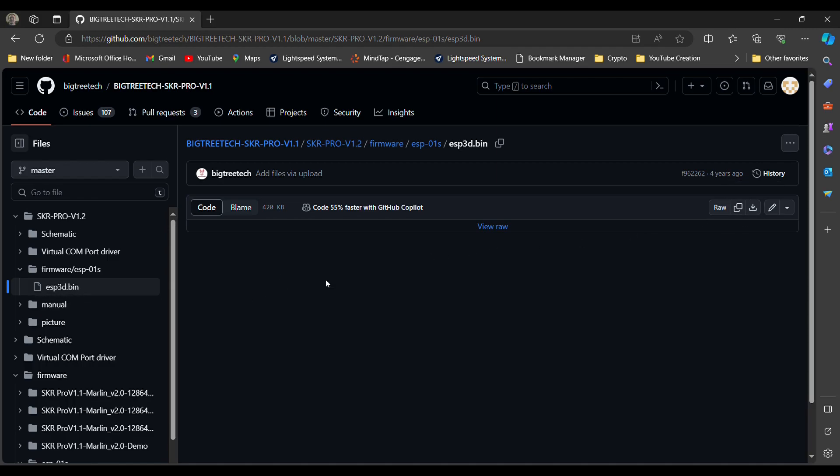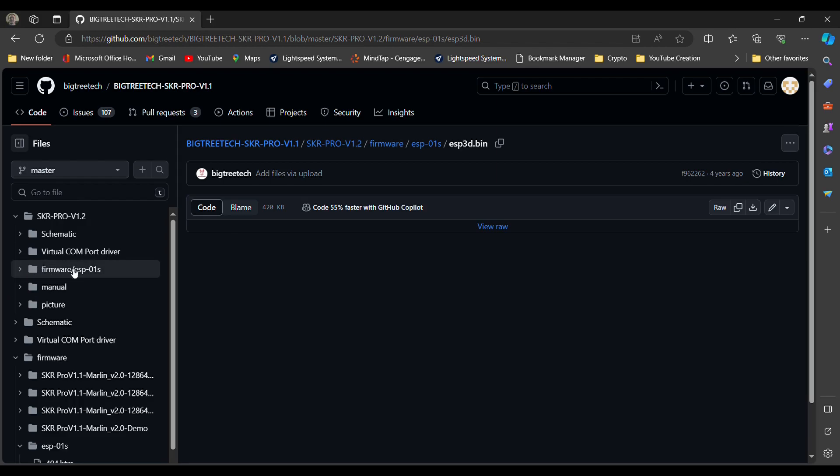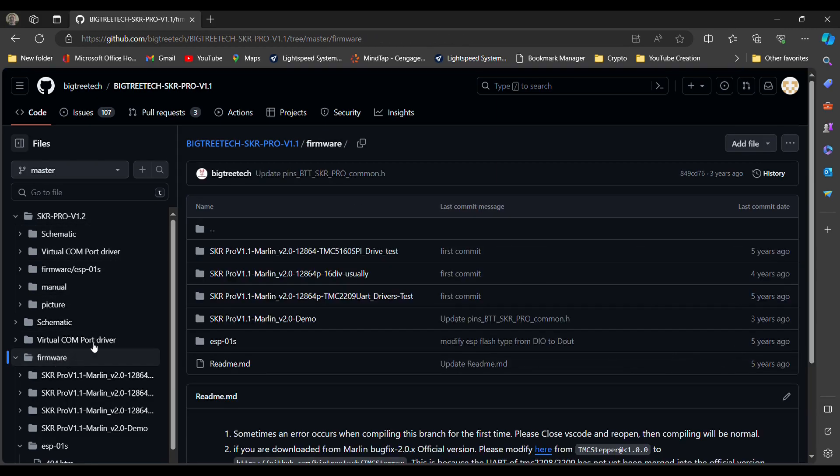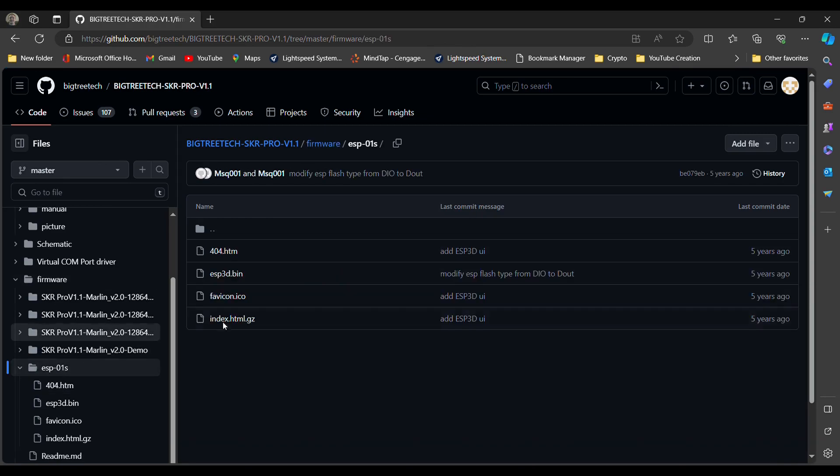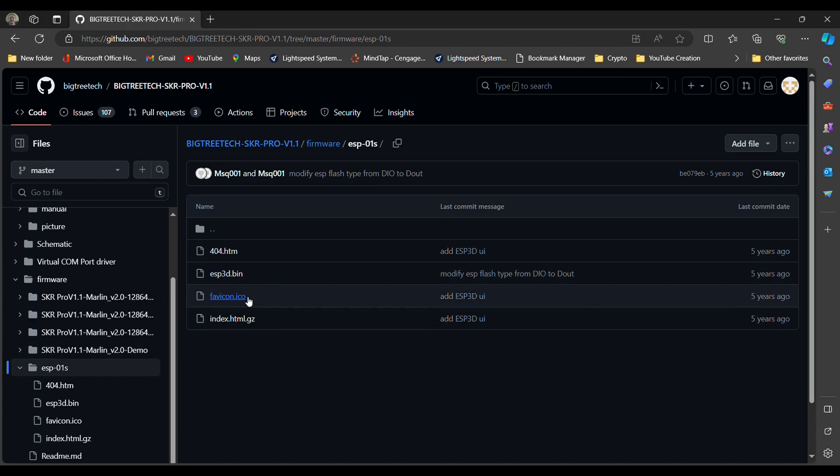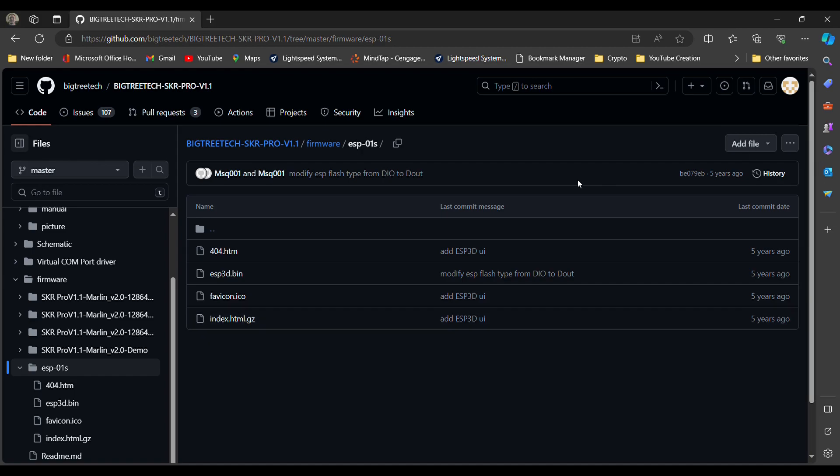There's no other firmware for this board in here. So then I went into the firmware for the version 1.1. And if we go there, then we have the 404, the favicon, and the index files. And that's where we want to grab and save those now to a file location on your computer.